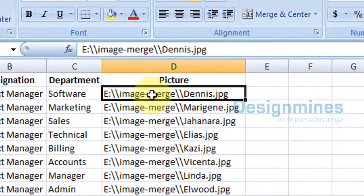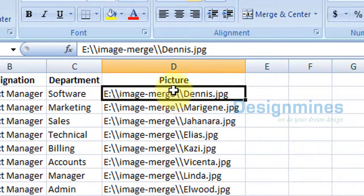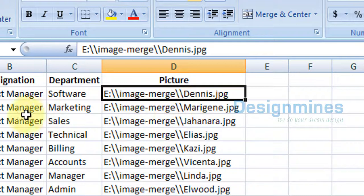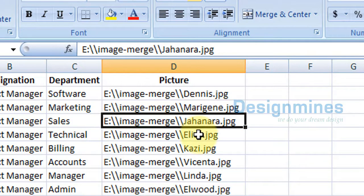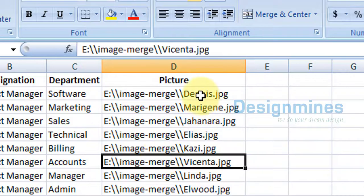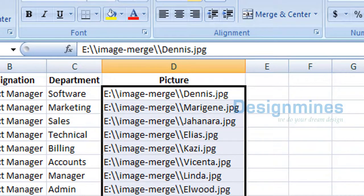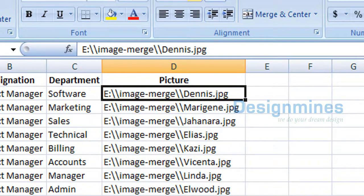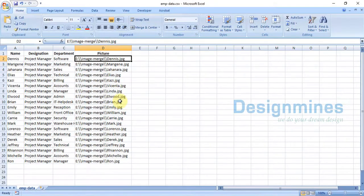So the path would be: E:\image mail merge\Dennis.jpg. But notice that you have to add double slashes for each single slash — replacing every single slash with a double slash. Also, replace the image name with the respective image for each person. That is how you prepare this field to populate images for each respective person.